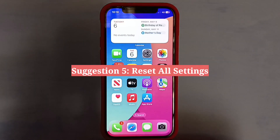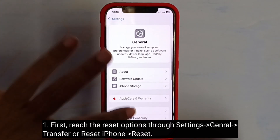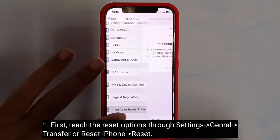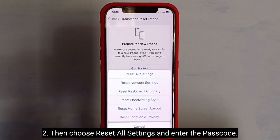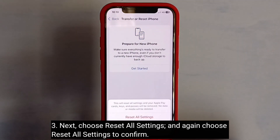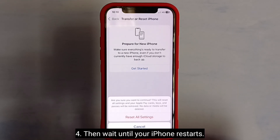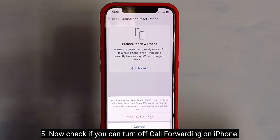Fifth suggestion is to reset all settings. First, reach the reset options, then choose Reset All Settings and enter the passcode. Next, choose Reset All Settings, and again choose Reset All Settings to confirm. Wait until your iPhone restarts, then check if you can turn off call forwarding.